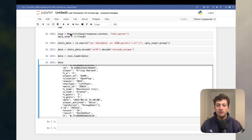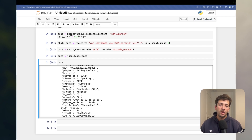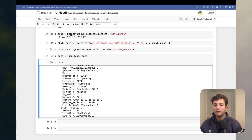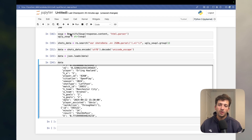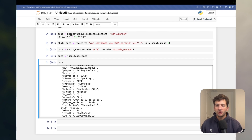That's how we scrape understat.com — and this is just one of many sites you can scrape. For example, if you want to scrape FBref you can get even more data. Check out this video here which will guide you through scraping fbref.com.